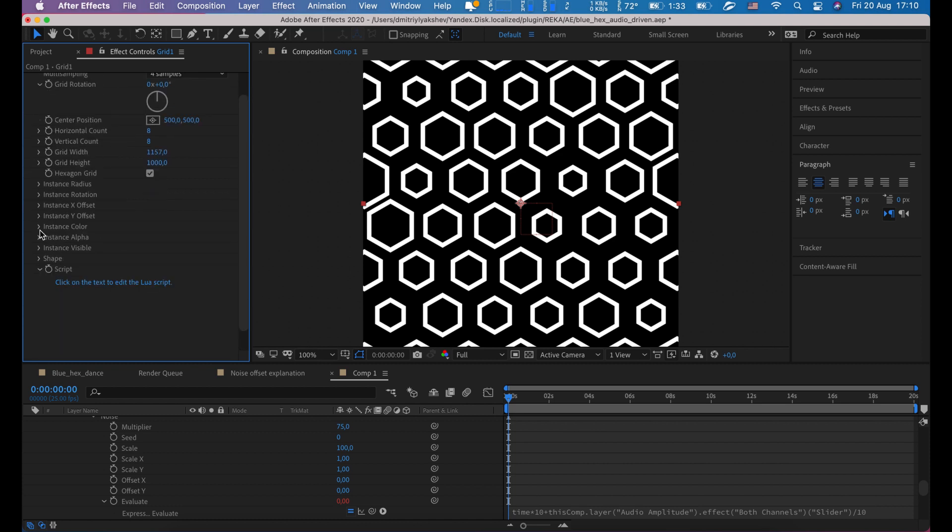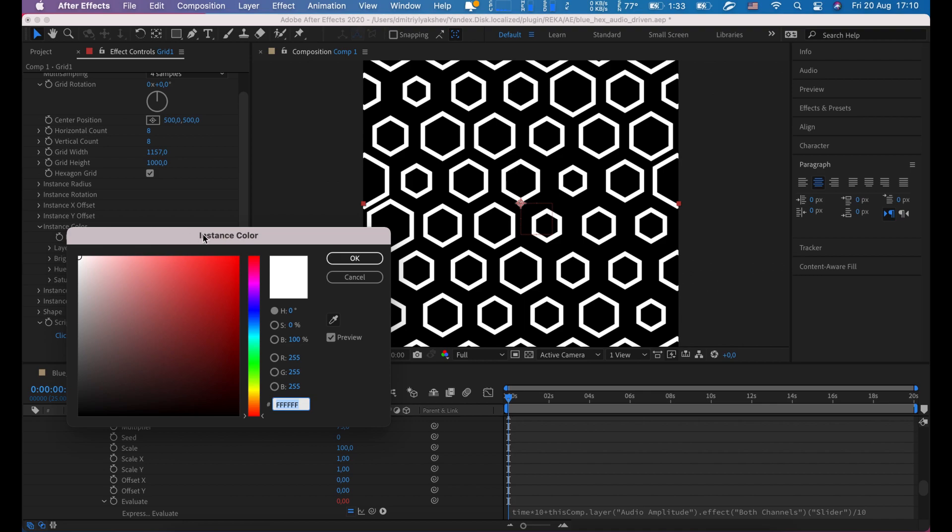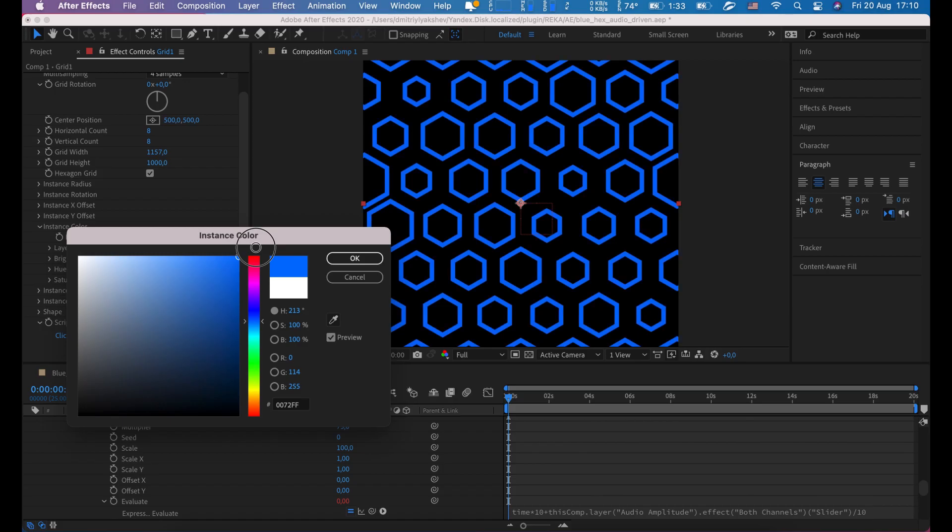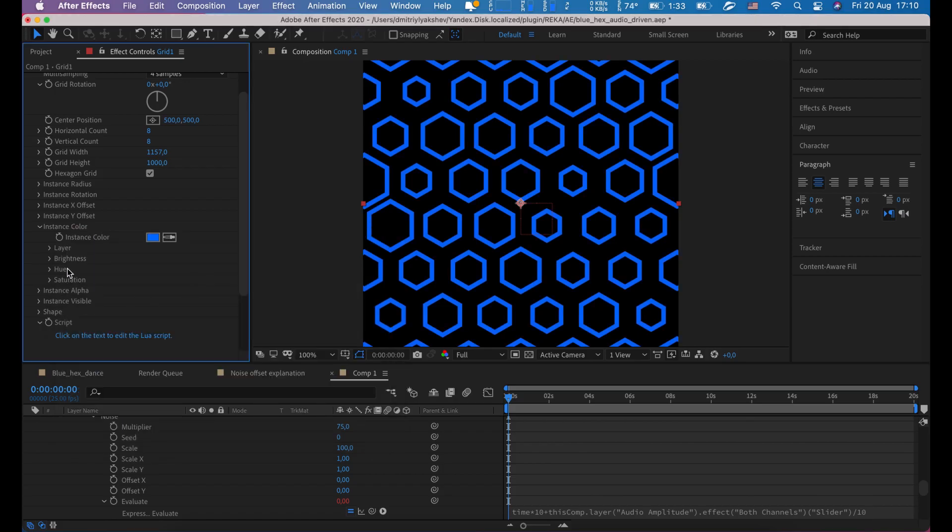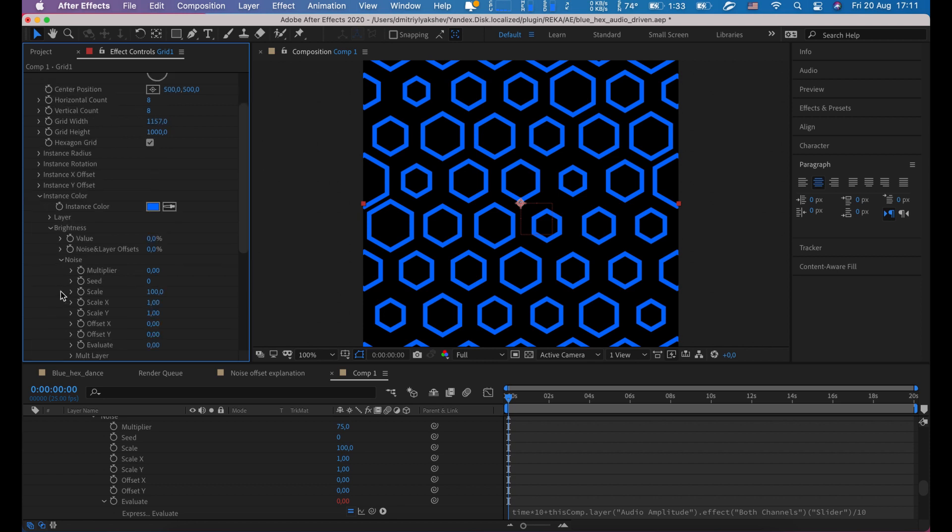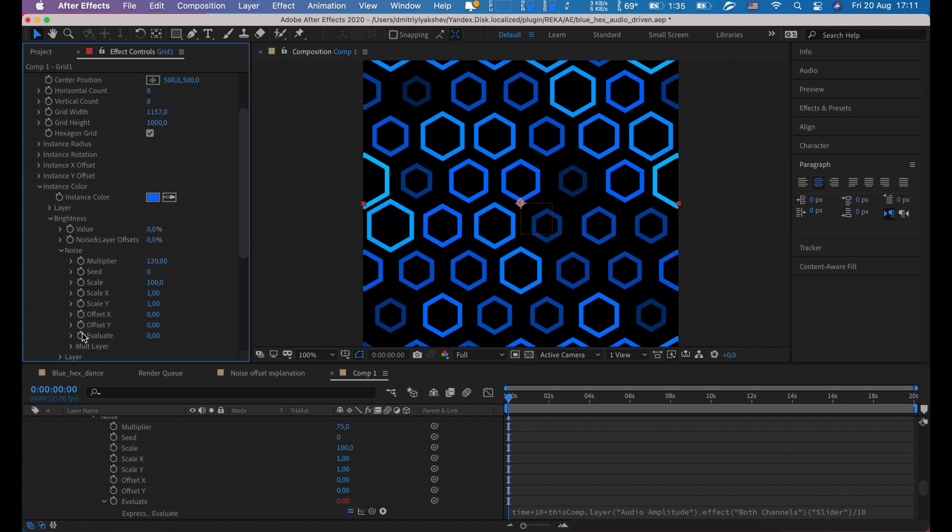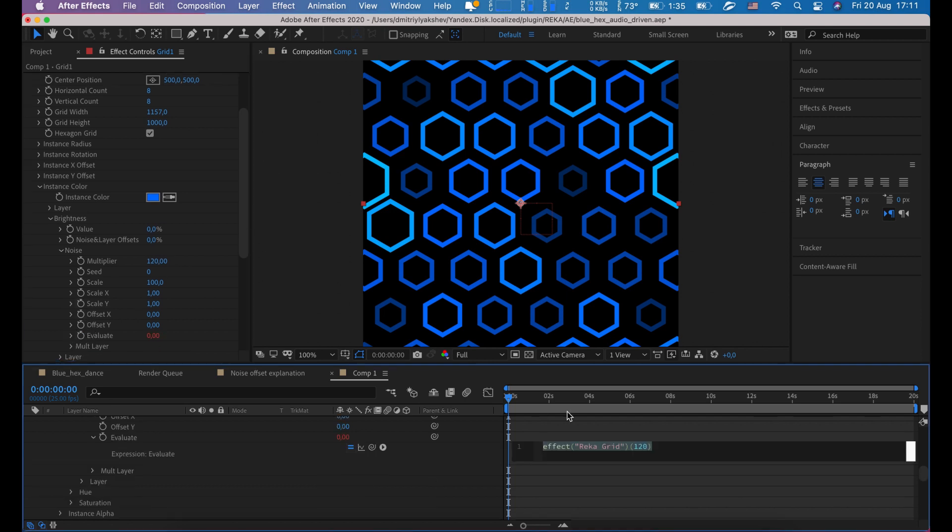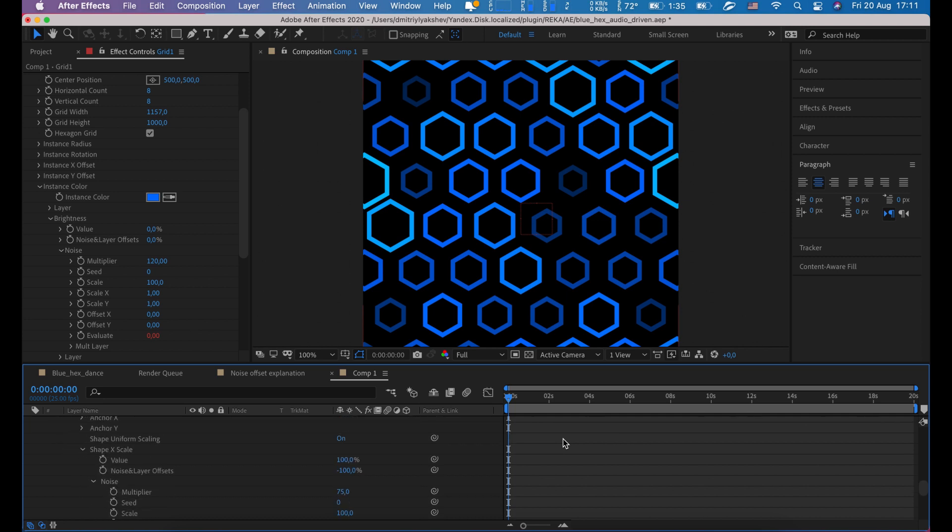Instance color, something blue. Brightness noise multiplier, say 120. Hold Alt and click on stopwatches. Let's just copy expression from scale.